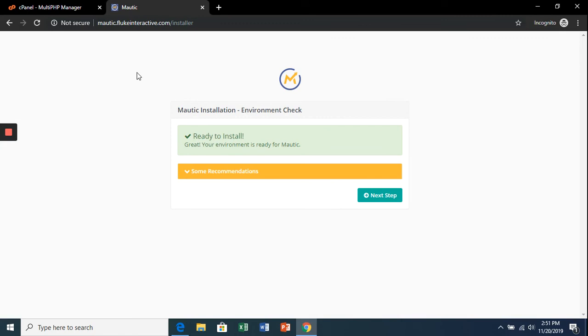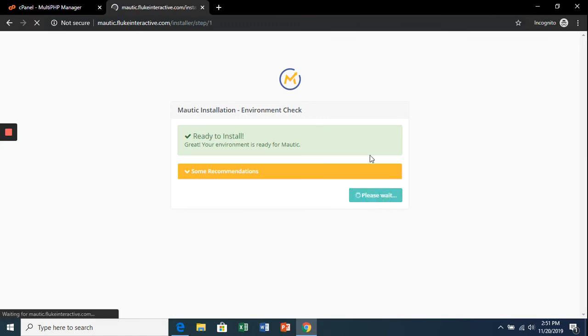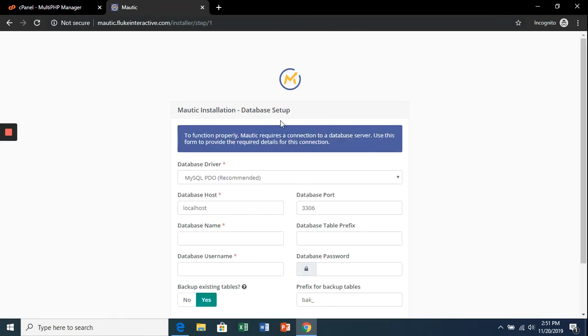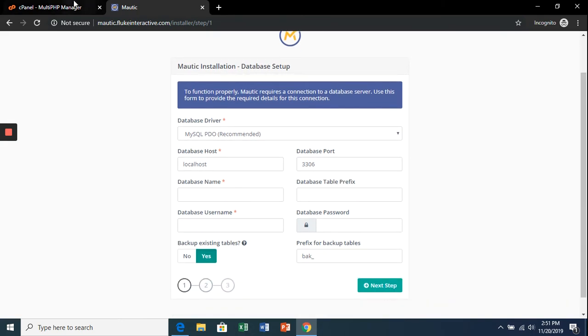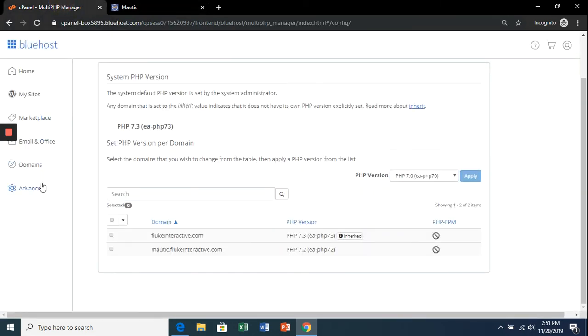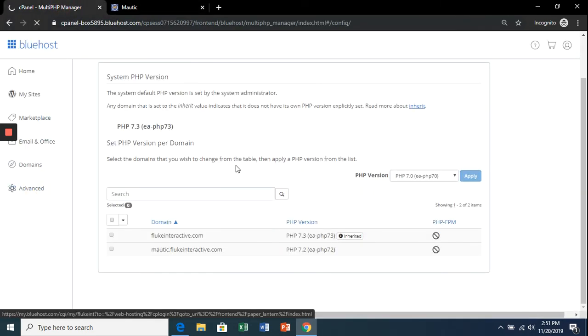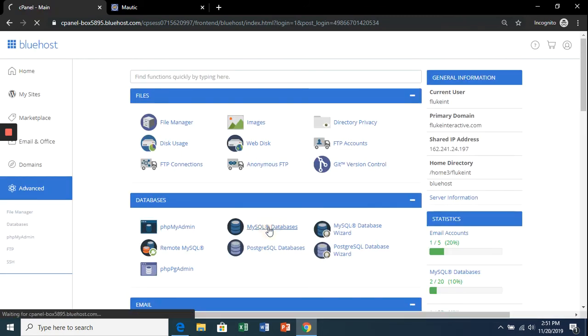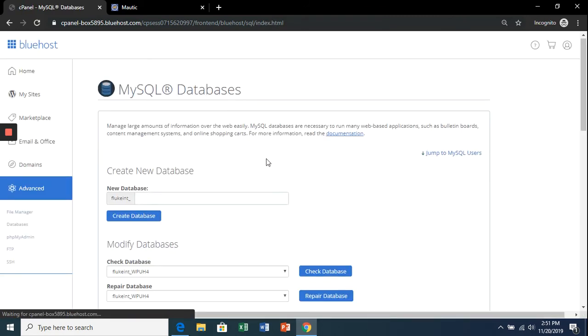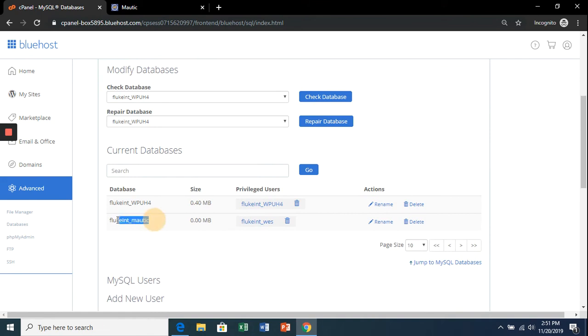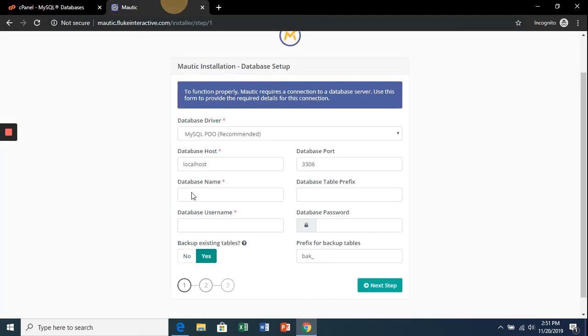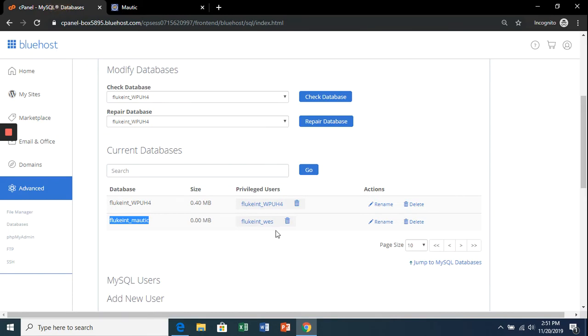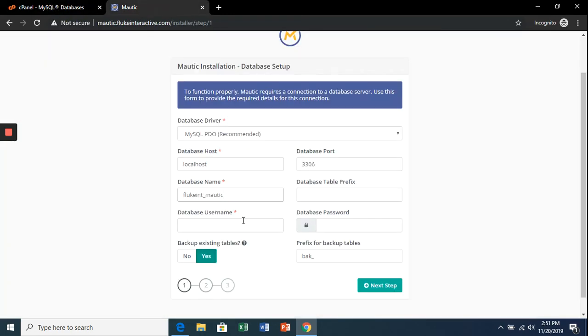You can now click next step. That will bring us to the database setup. We're going to have to enter the database name and the database username that we created in the last section. Go back to the cPanel, click 'MySQL Databases,' and copy what we created—the username and the password. Then next step.